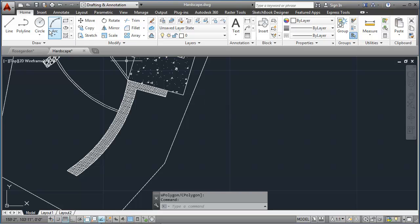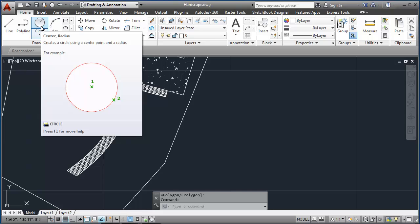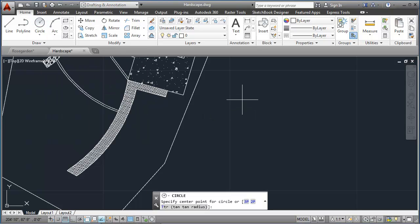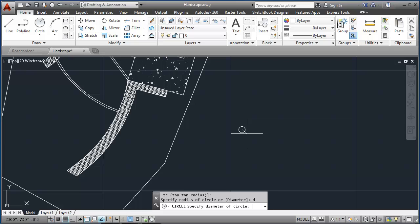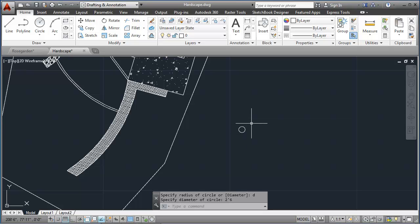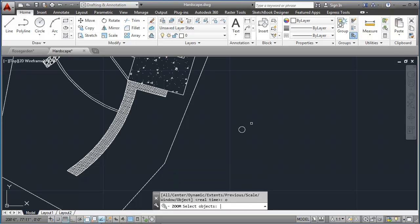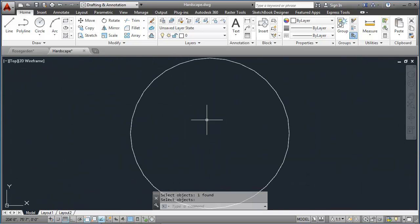The roses have about a two-foot, two-and-a-half-foot diameter, so I'll use my circle command to draw a reference circle here with a diameter of two feet, six inches. I can do a zoom object, z enter, o enter, to zoom in on that circle.